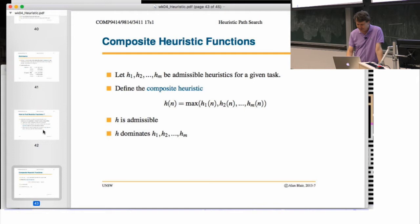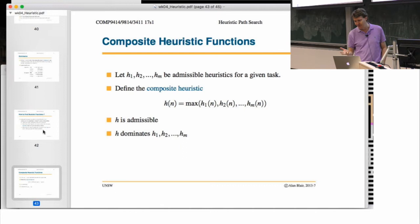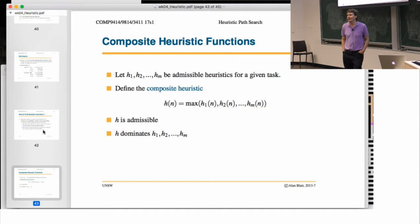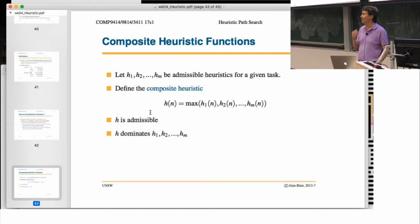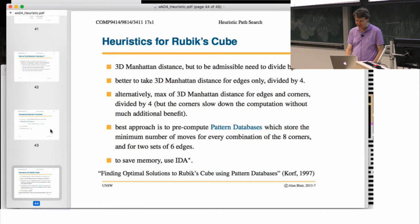Sometimes we have two admissible heuristics where neither dominates the other — in some states h1 is bigger, in others h2 is bigger. If we have multiple heuristics like that, we can make a composite heuristic by taking the maximum of all of them. It turns out that if the original heuristics are all admissible, the combined heuristic is also admissible and dominates all of them individually.